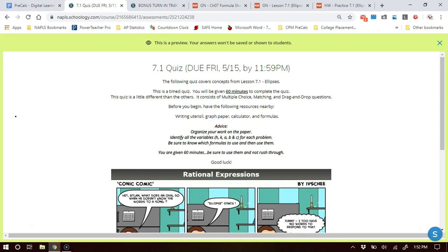This quiz is a little different: there is multiple choice — you're used to that — there is matching, and there are also drag-and-drop questions where you'll be dragging information into the appropriate places. Before you begin, make sure you have a writing utensil, graph paper, your calculator, and your formula sheet. I'll send out an advice video, probably Thursday night. On your paper, organize your work and identify h, k, a, b, c for each problem — that will help you with the formulas.